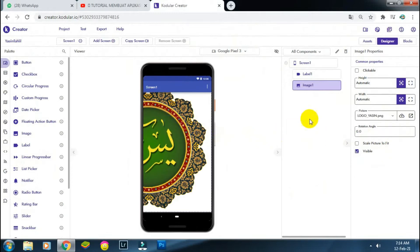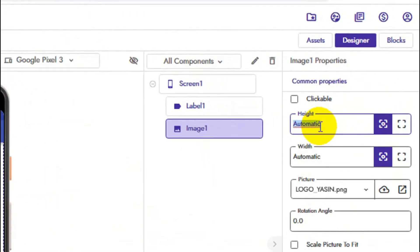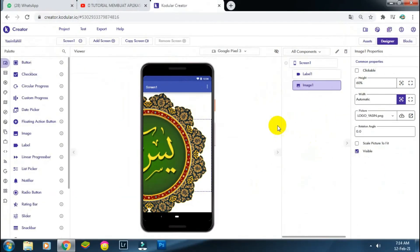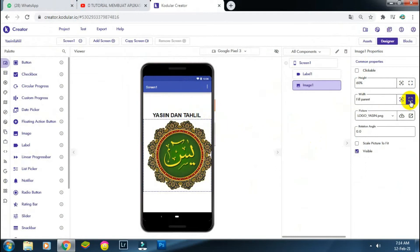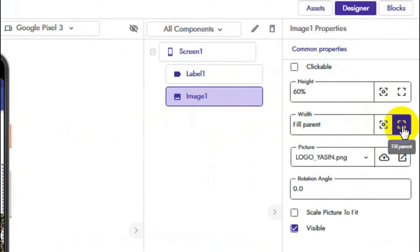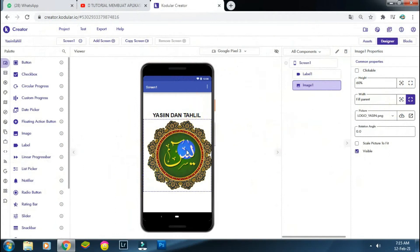Selanjutnya kita atur besaran daripada logo yang kita inginkan. Height-nya saya atur menjadi 60%. Kita sesuaikan dan lihat hasilnya. Width-nya kita buat fill parent, sehingga tampilannya seperti ini ya teman-teman.